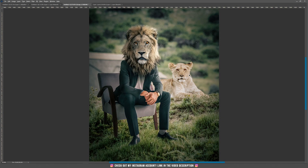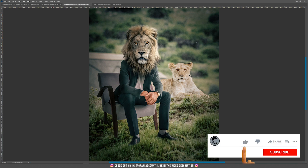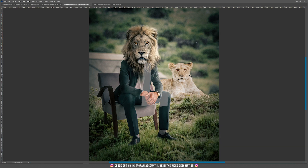Hello and welcome to a new tutorial. Today I'm going to teach you how to create this lovely photo manipulation with this lion. And also if you are new to this channel please don't forget to subscribe. Alright, let's begin.